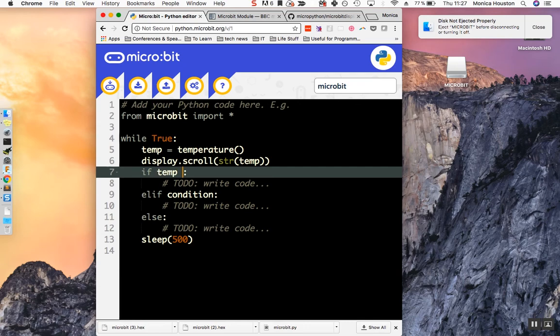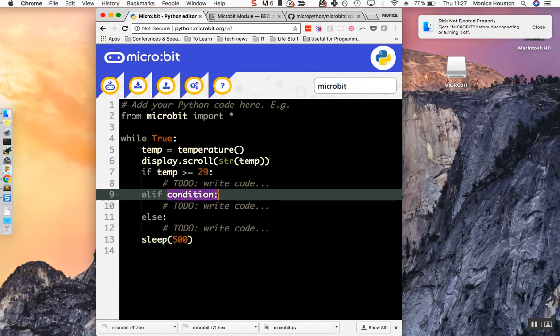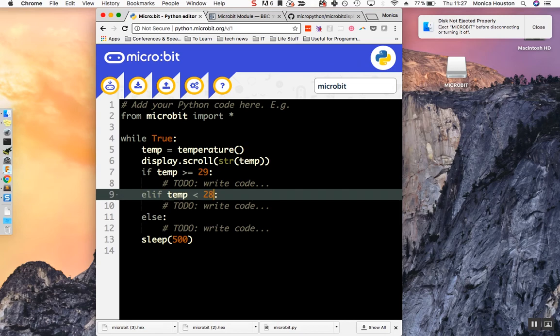We'll add a temperature threshold that we want to trigger certain reactions. If temp is greater than or equal to 29, do something. Else if temp is less than 28, do something else. Else, in other words, if and only if the temperature is equal to 28, do a final thing.